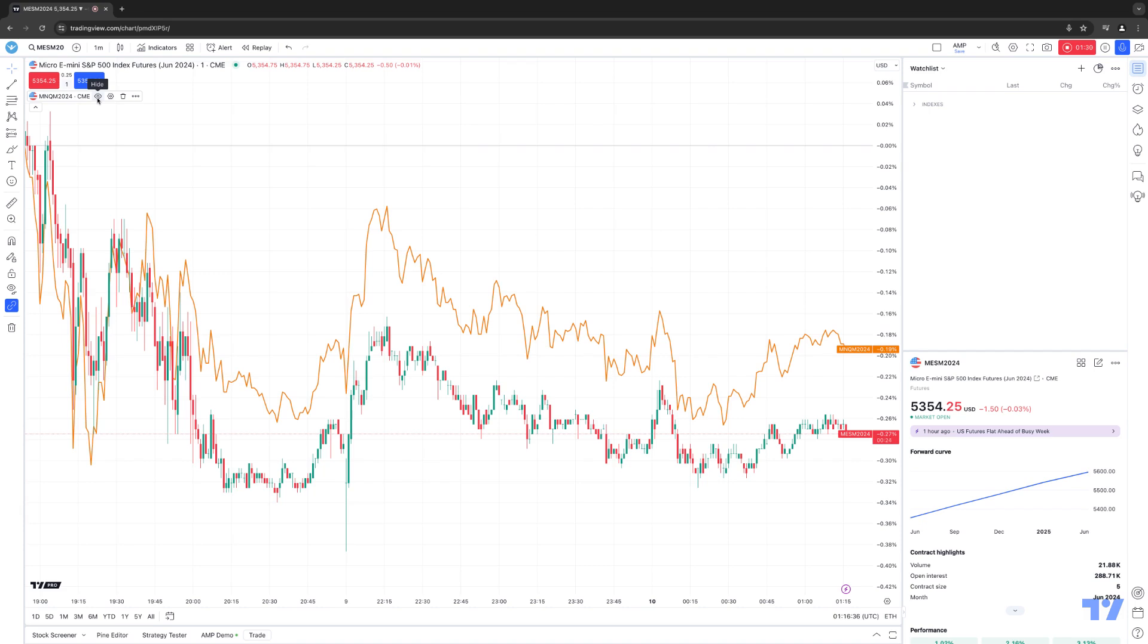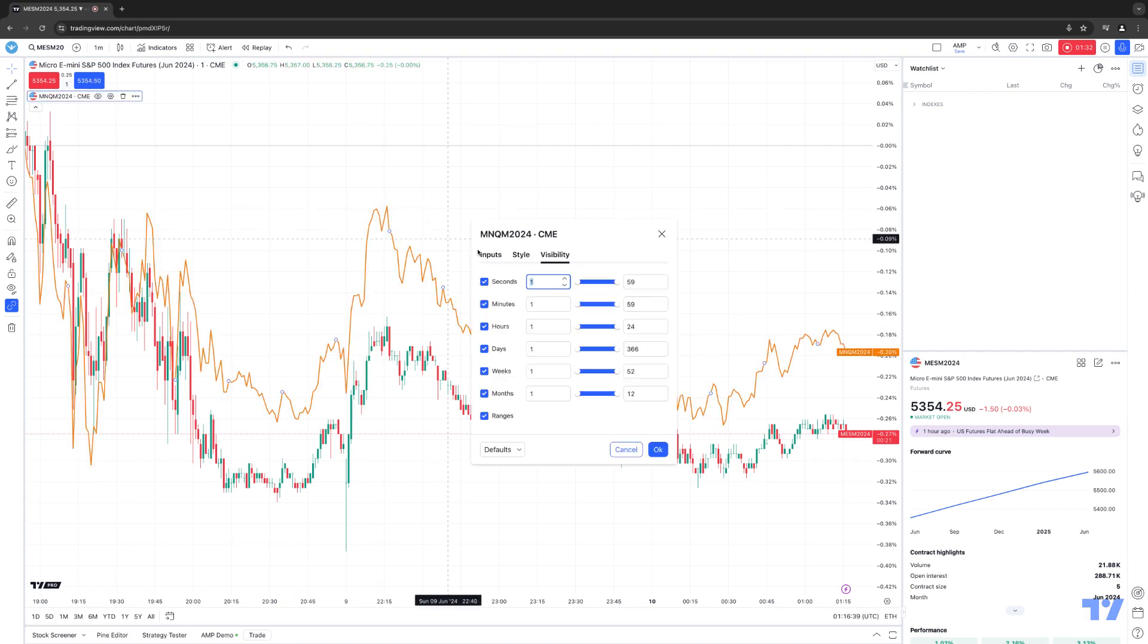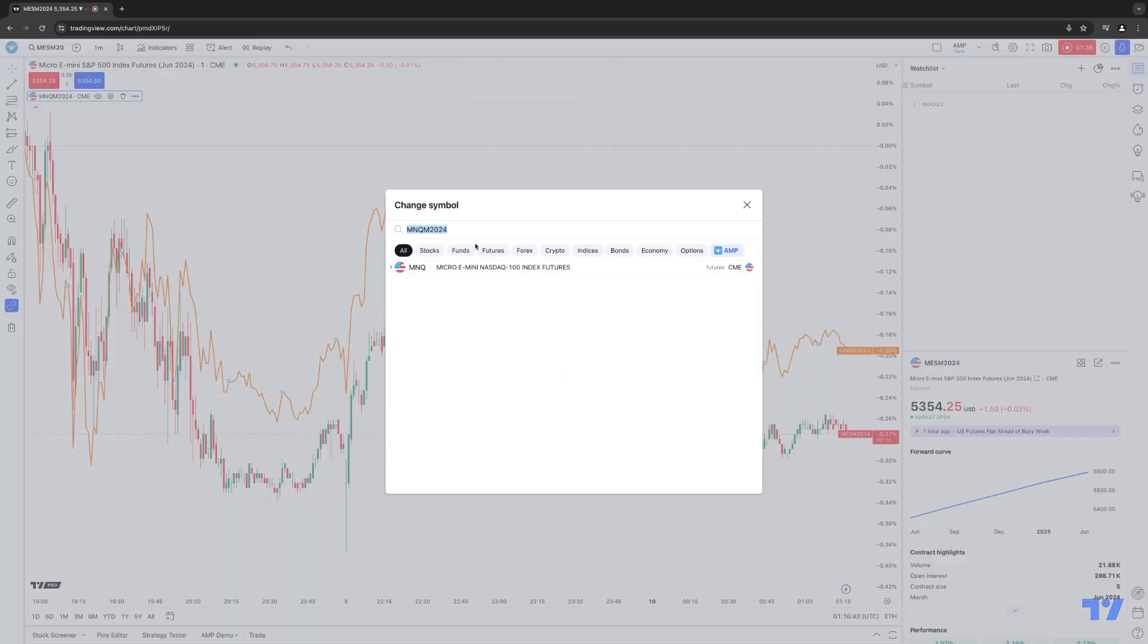So for example, you can hide it or re-display it. You can get into the settings. You can go to inputs if you want to change the symbol to something else. So basically just doing the same thing that I just demonstrated a moment ago, just by typing in the symbol root, month, and year. And once you find it, just click it.